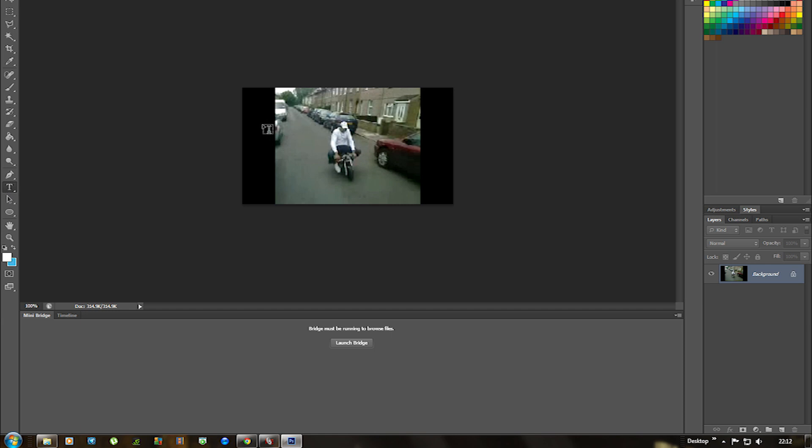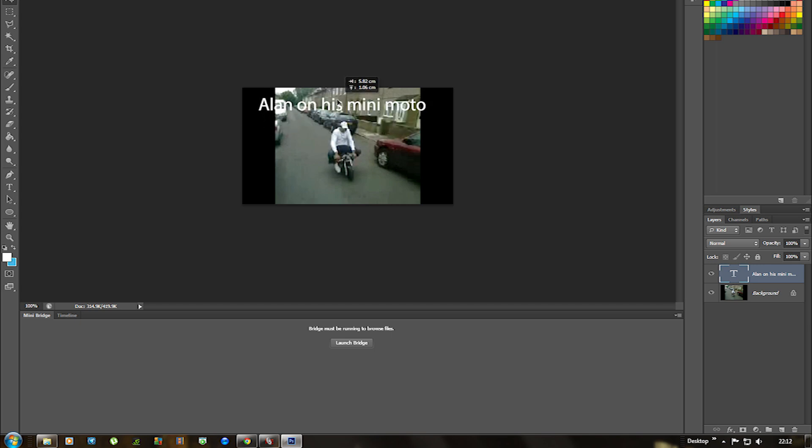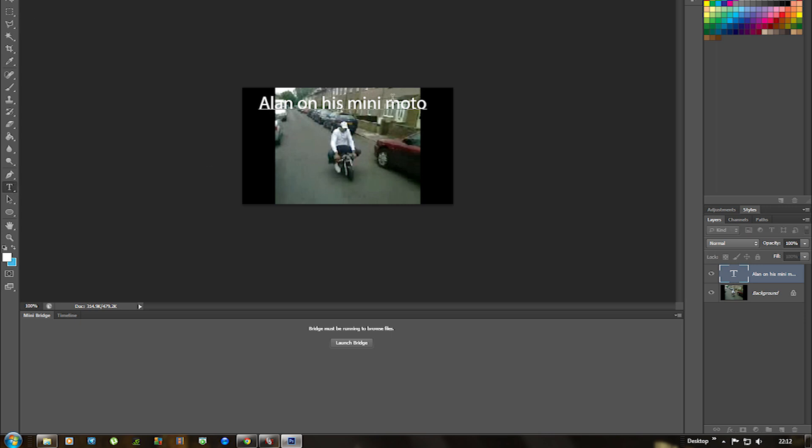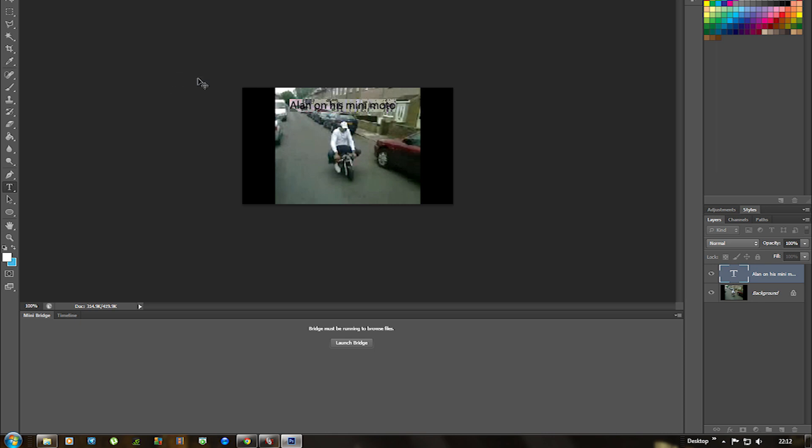So if we move it over a bit and then re-select it, just resize it a little bit. Click back on the text icon, highlight all the text, resize it so I think about 24 should be pretty good.